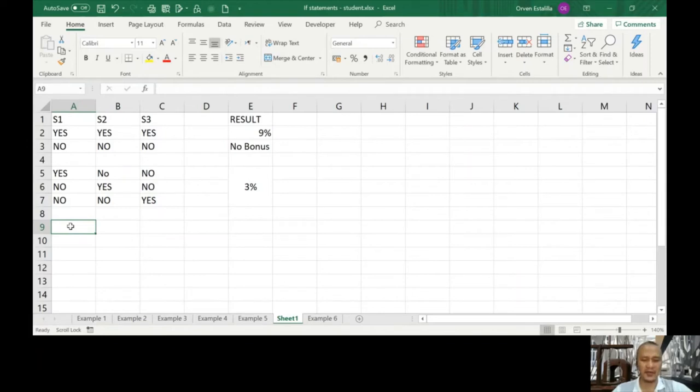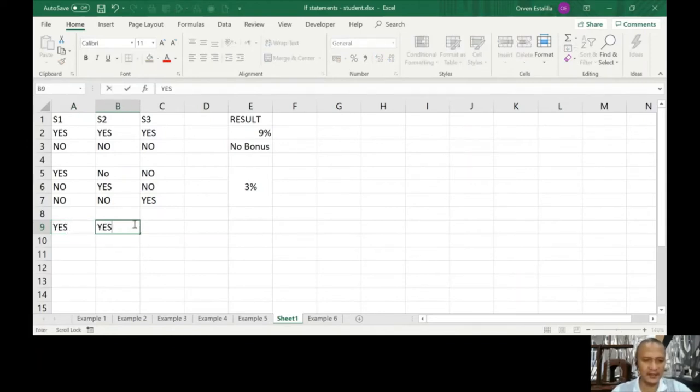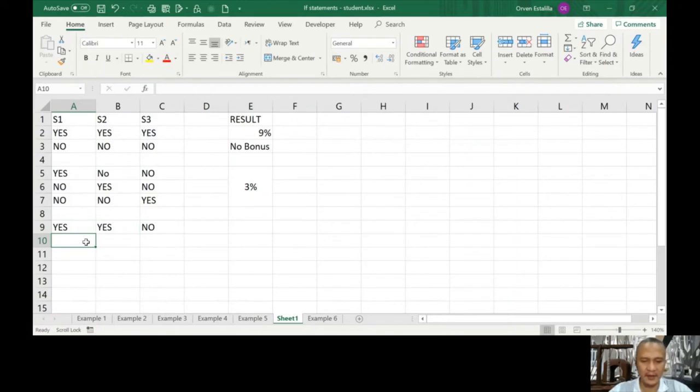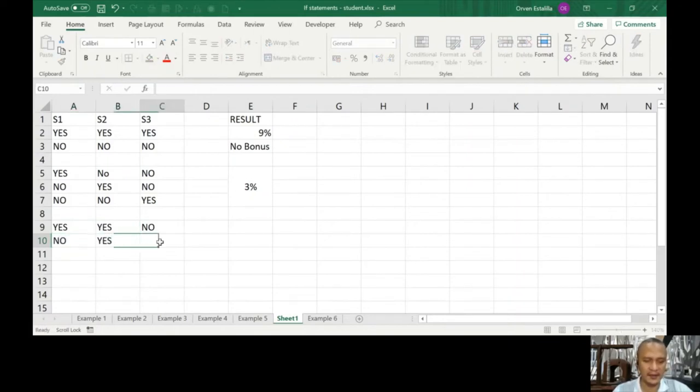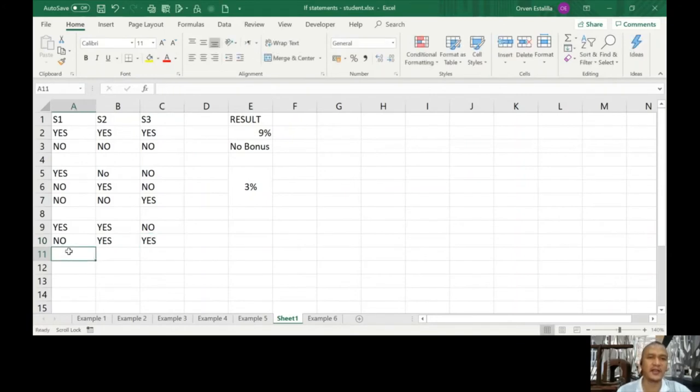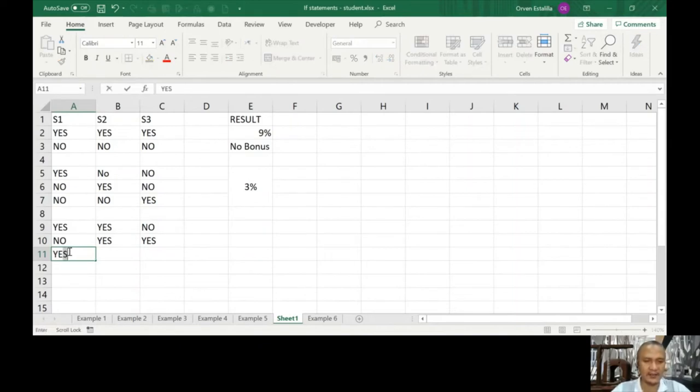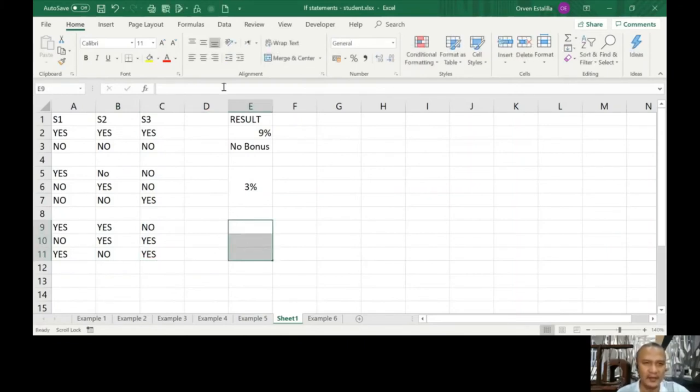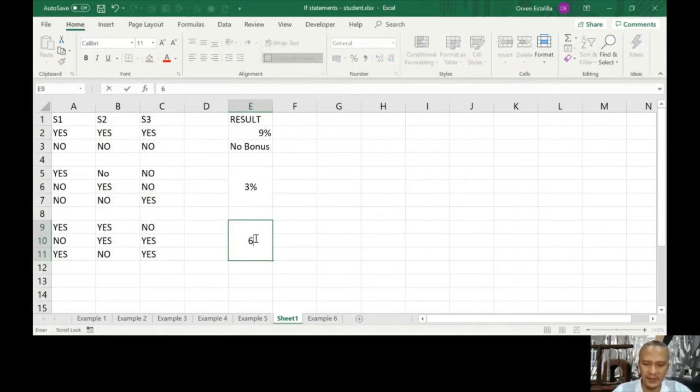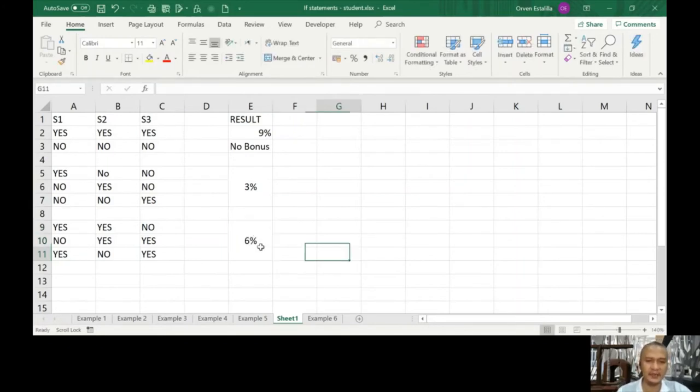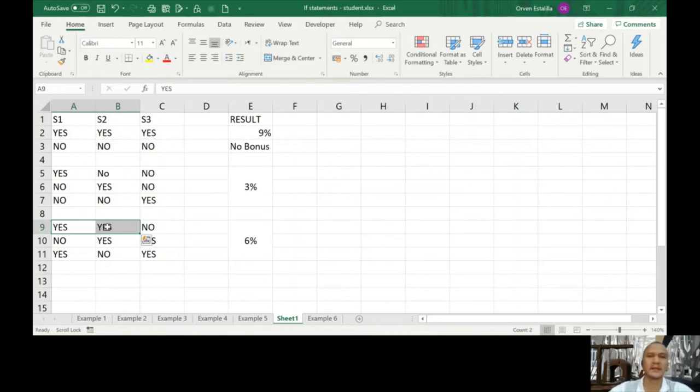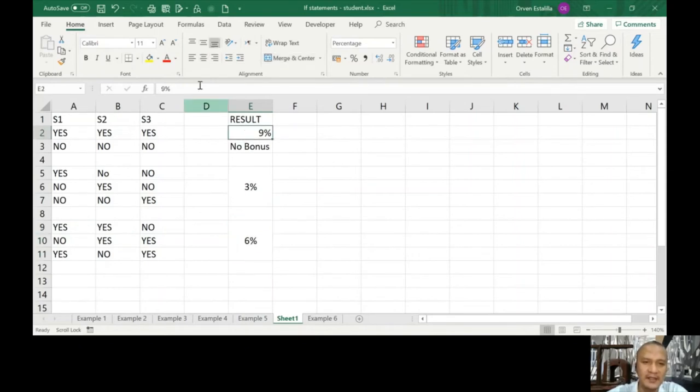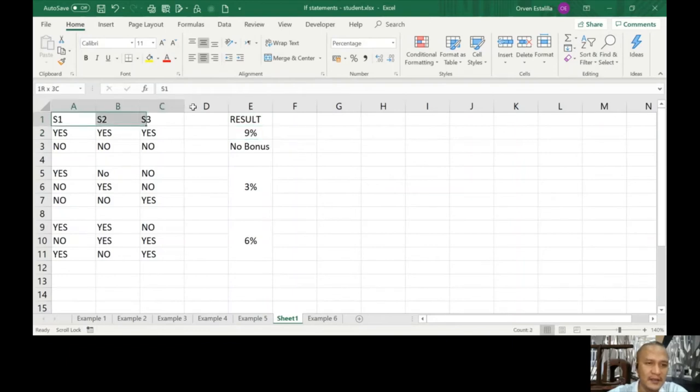Now what are the other combinations? So yes yes and no, no yes yes. There's also another one that's not being written yet, yes no yes. So here the result of this is 6%. These are the instances that we have two yeses, therefore the bonus will be 6%.